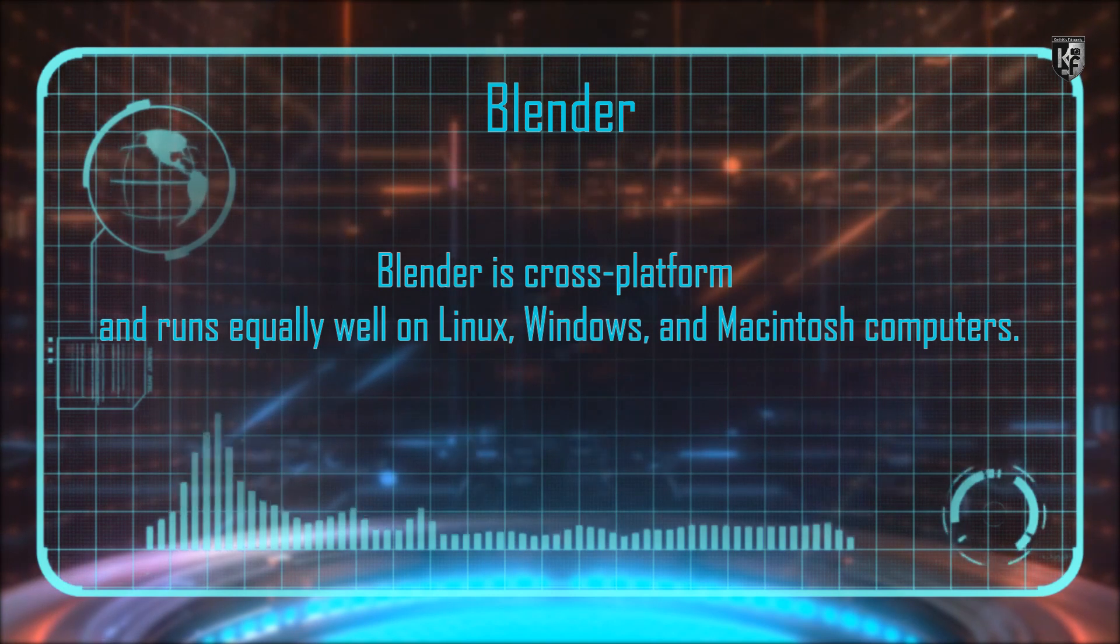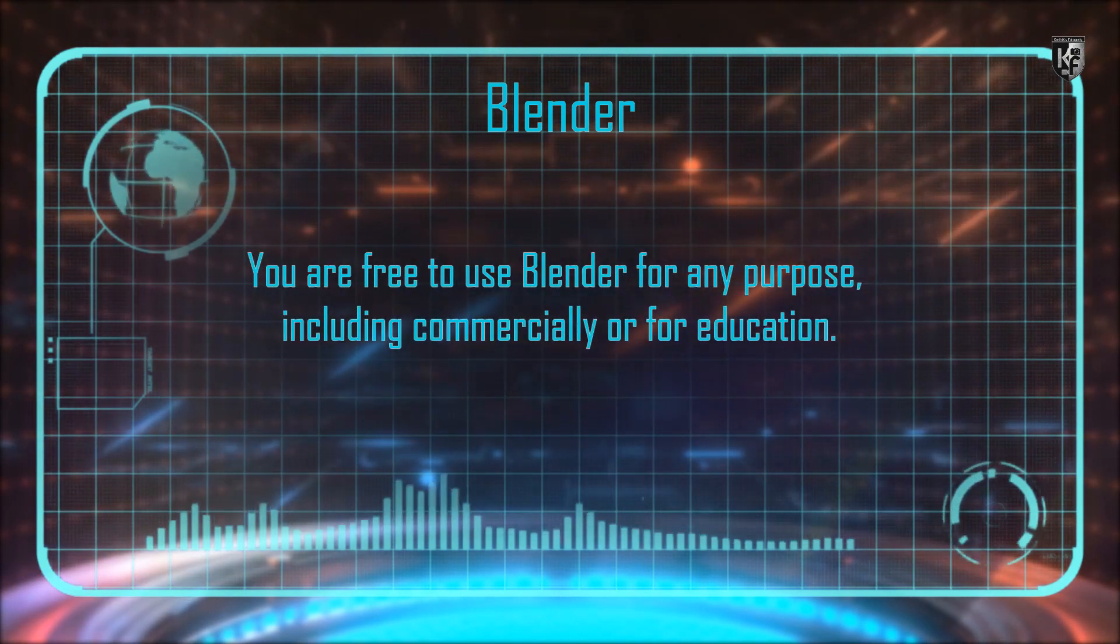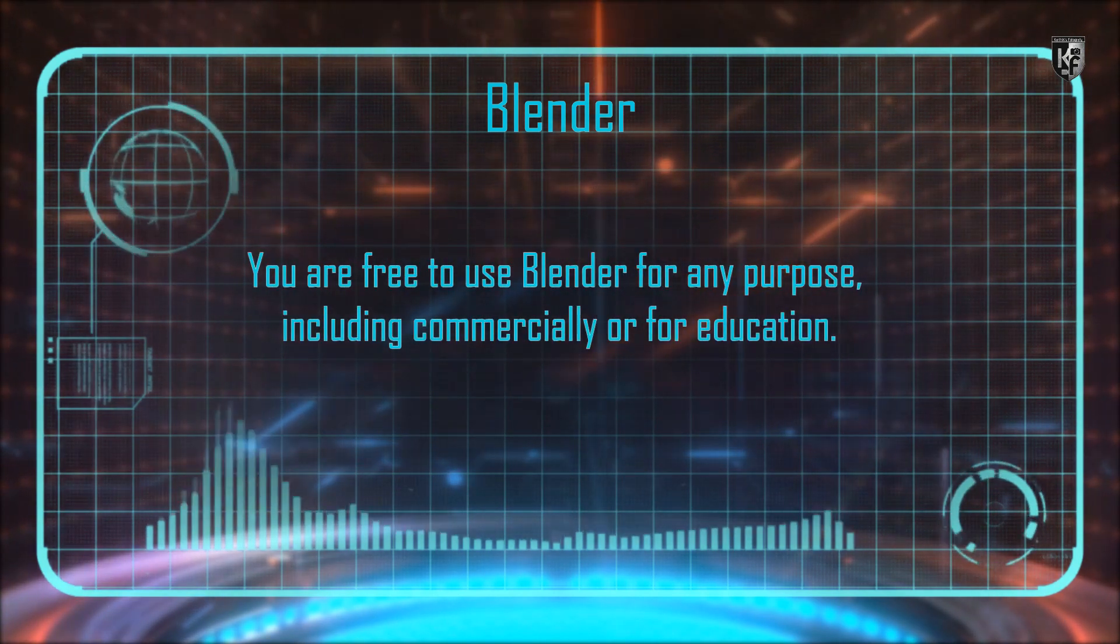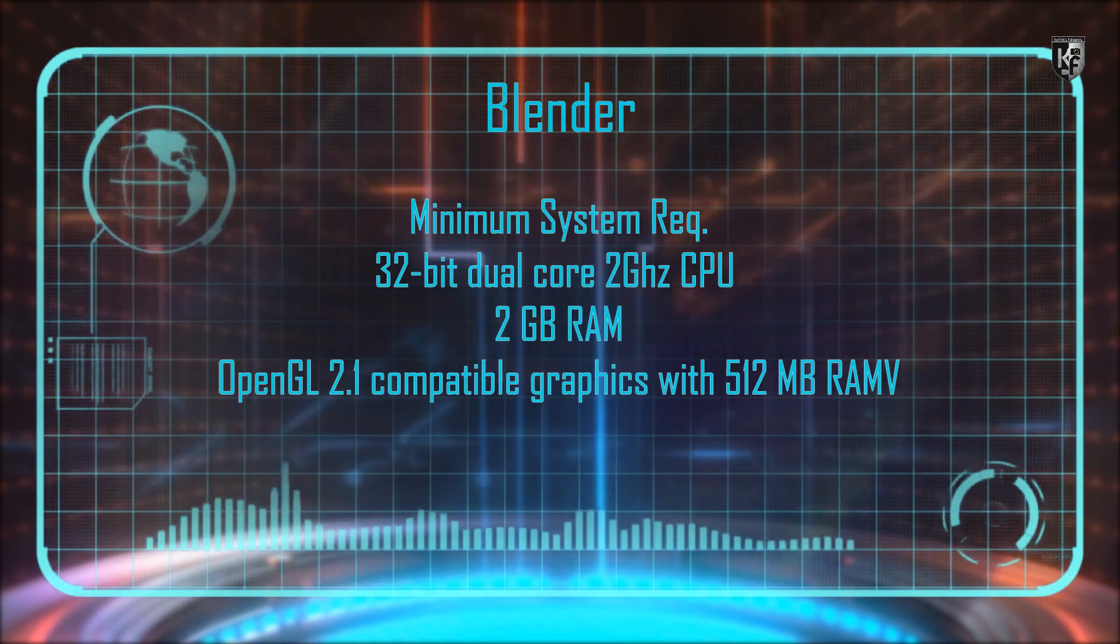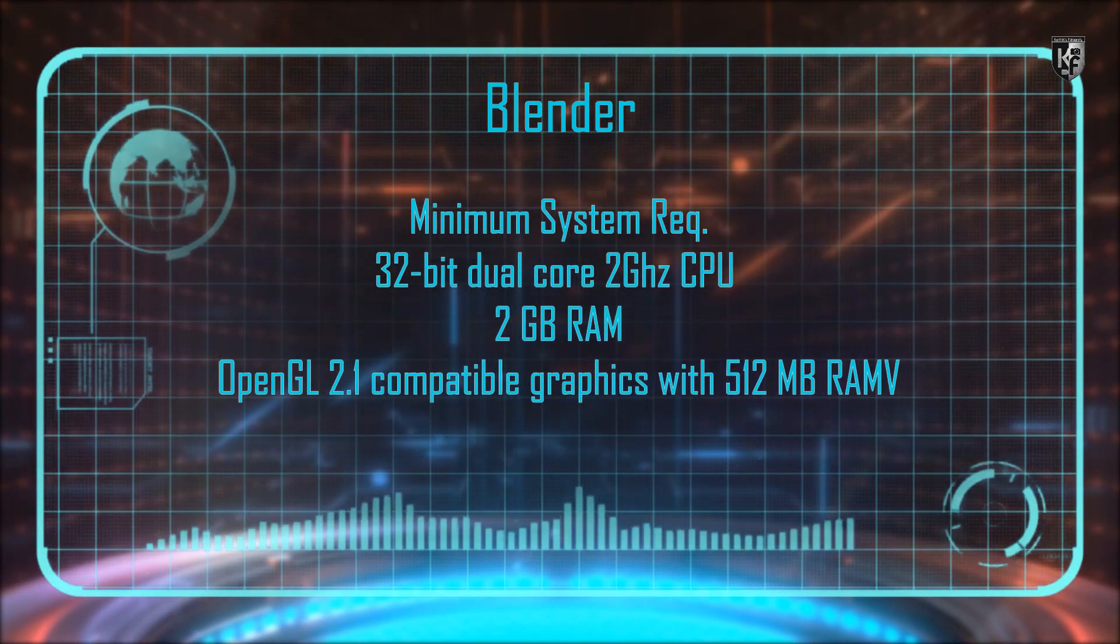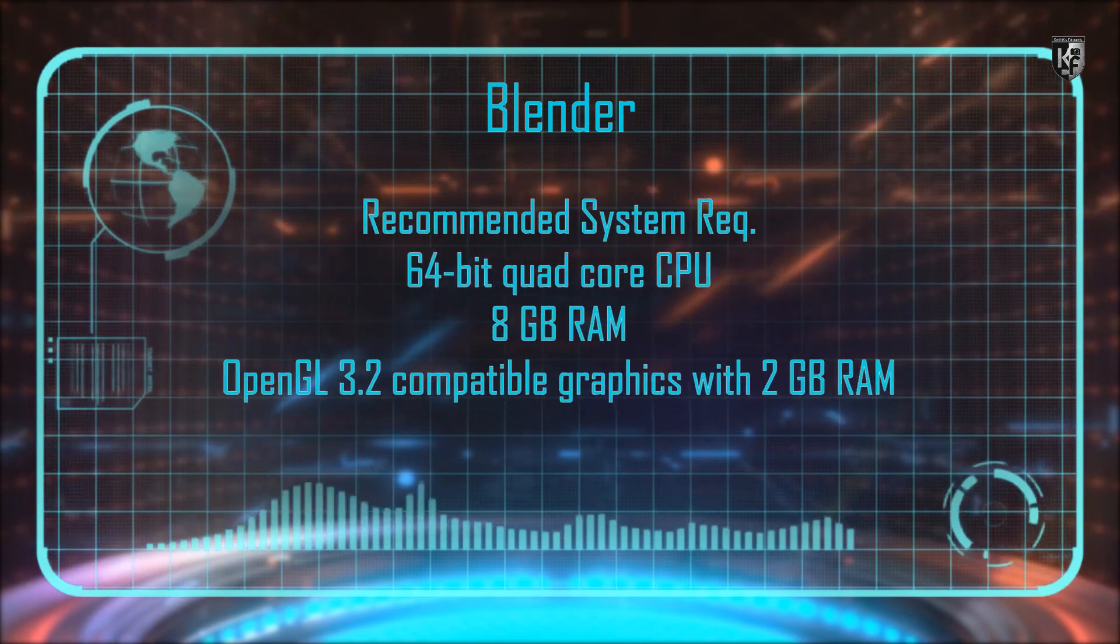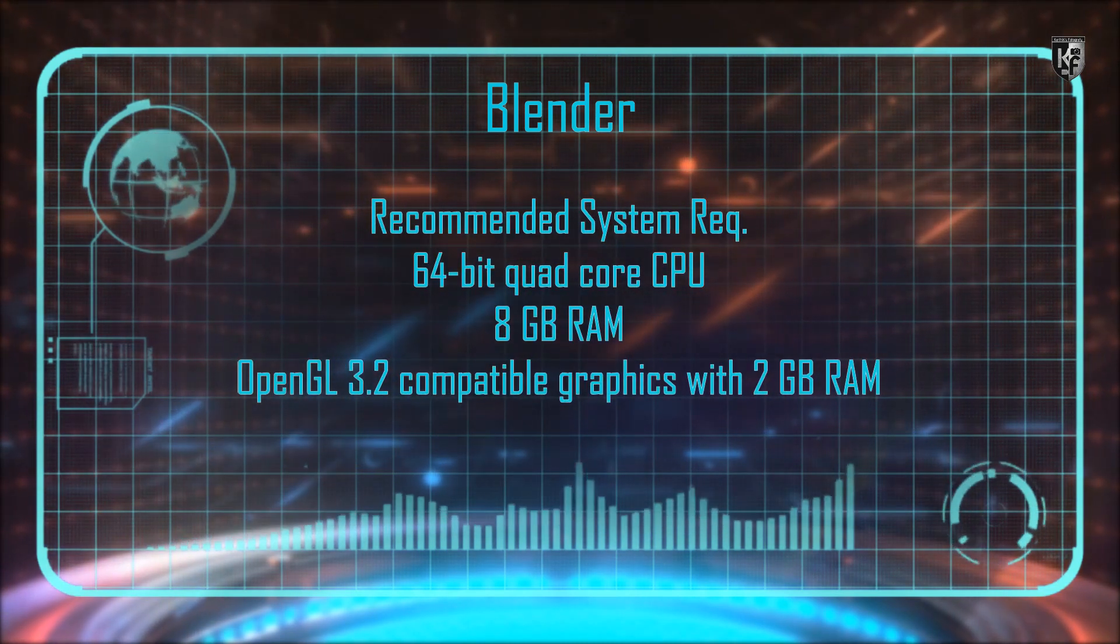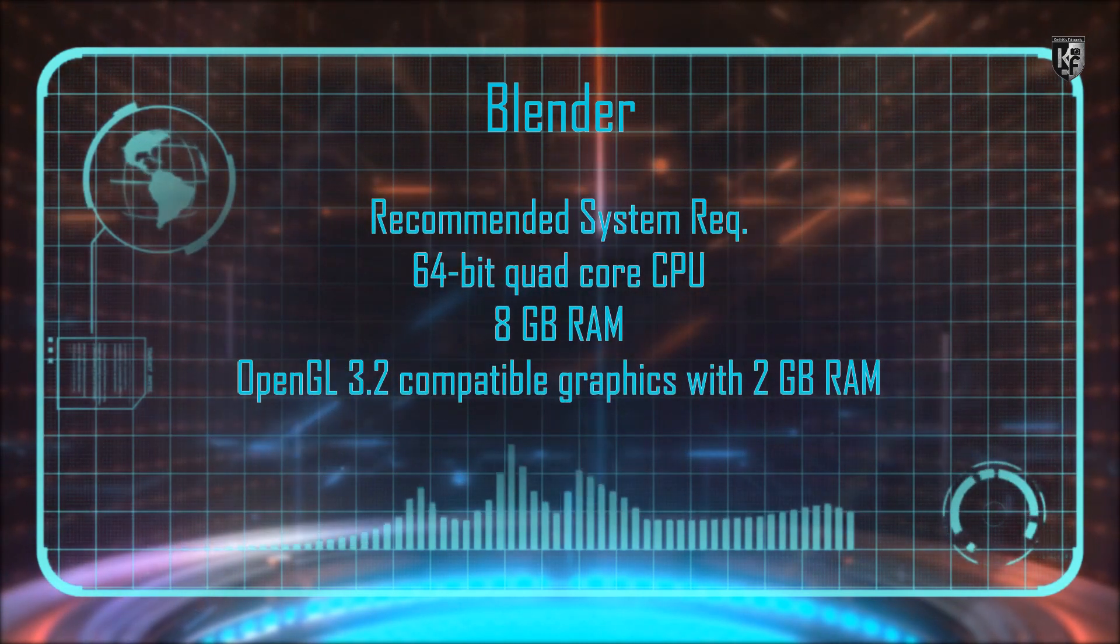Blender can even do motion tracking, video editing, and game creation. Advanced users can use Blender's API for Python scripting to customize the application and write specialized tools. For your quick reference, I've also provided the system requirements for using the software.